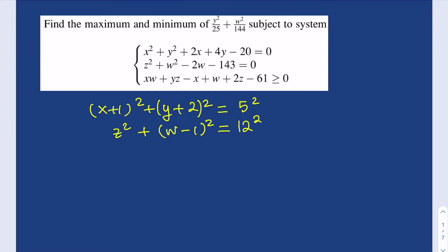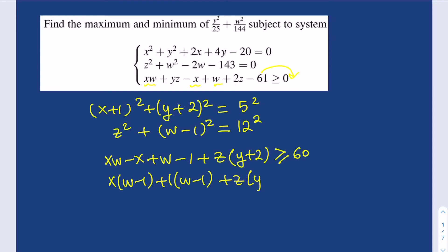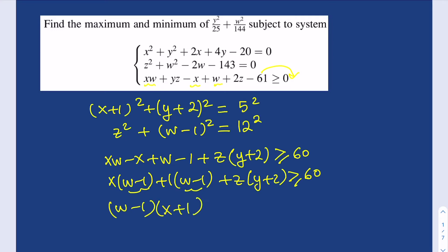For the last expression we're going to use some factoring tricks, including Simon's Favorite Factoring Trick. Consider xw − x + w; we subtract 1 from both sides, putting 61 on the other side. So we get xw − x + w − 1, and then the other two terms, yz + 2z, we pull out z to write it as z(y+2). This gives us x(w−1) + 1·(w−1) + z(y+2) ≥ 60, which factors as (x+1)(w−1) + z(y+2) ≥ 60.